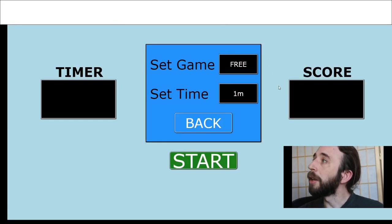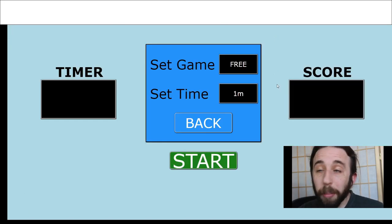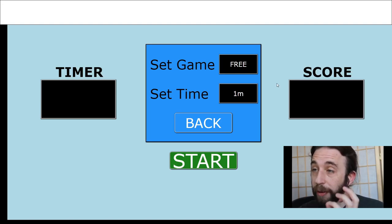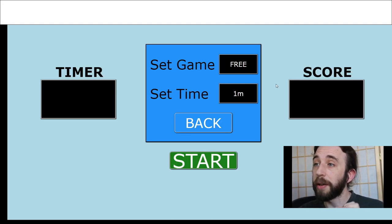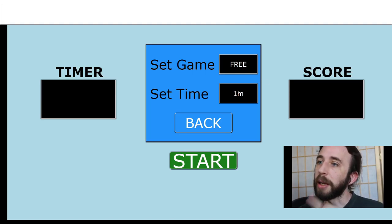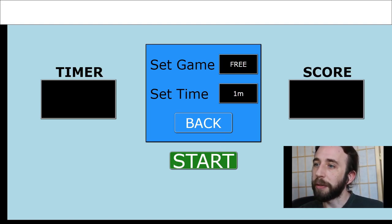Now here we are. There are three game modes: there's free mode, there is timed, and there is trial.